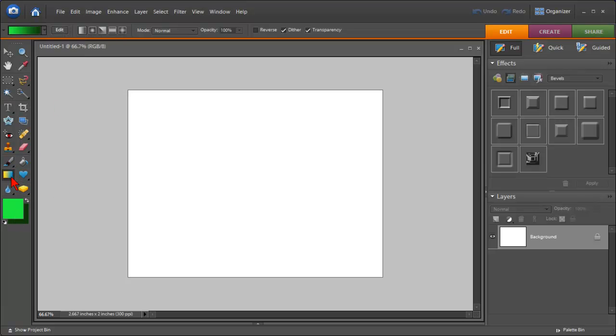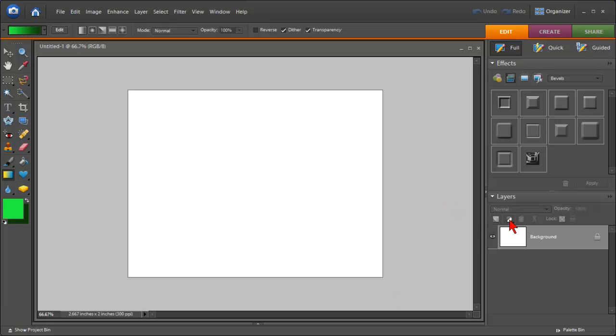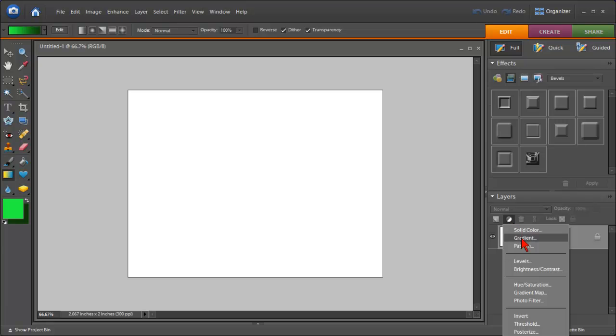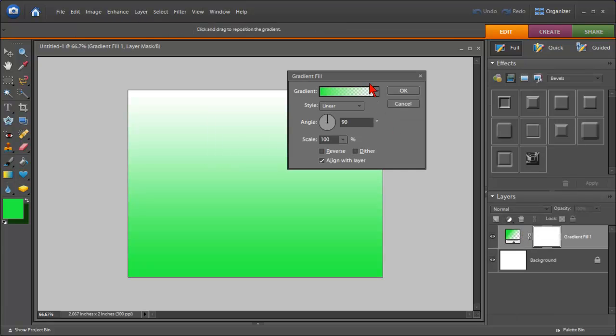You can either use the gradient tool and then click on the mouse and draw a line down and it'll do it, or you can just come over here and click on create an adjustment layer and then gradient. That will automatically create that gradient for you and it fills that in using the colors that you selected here.